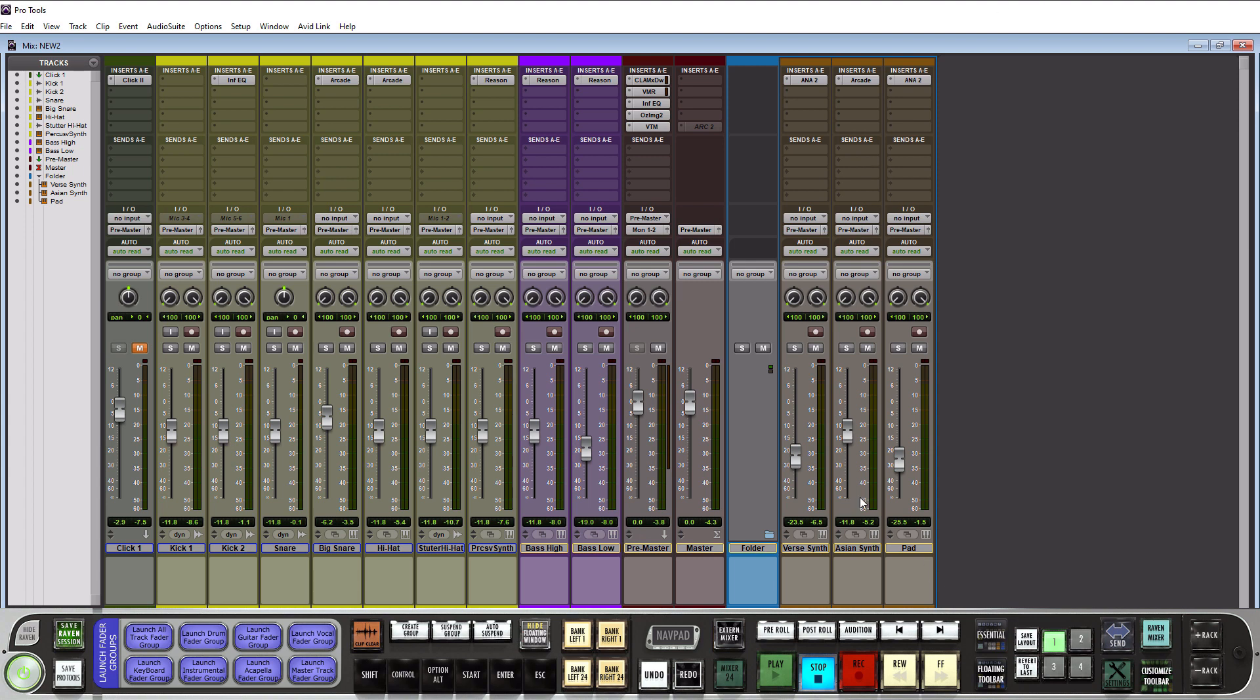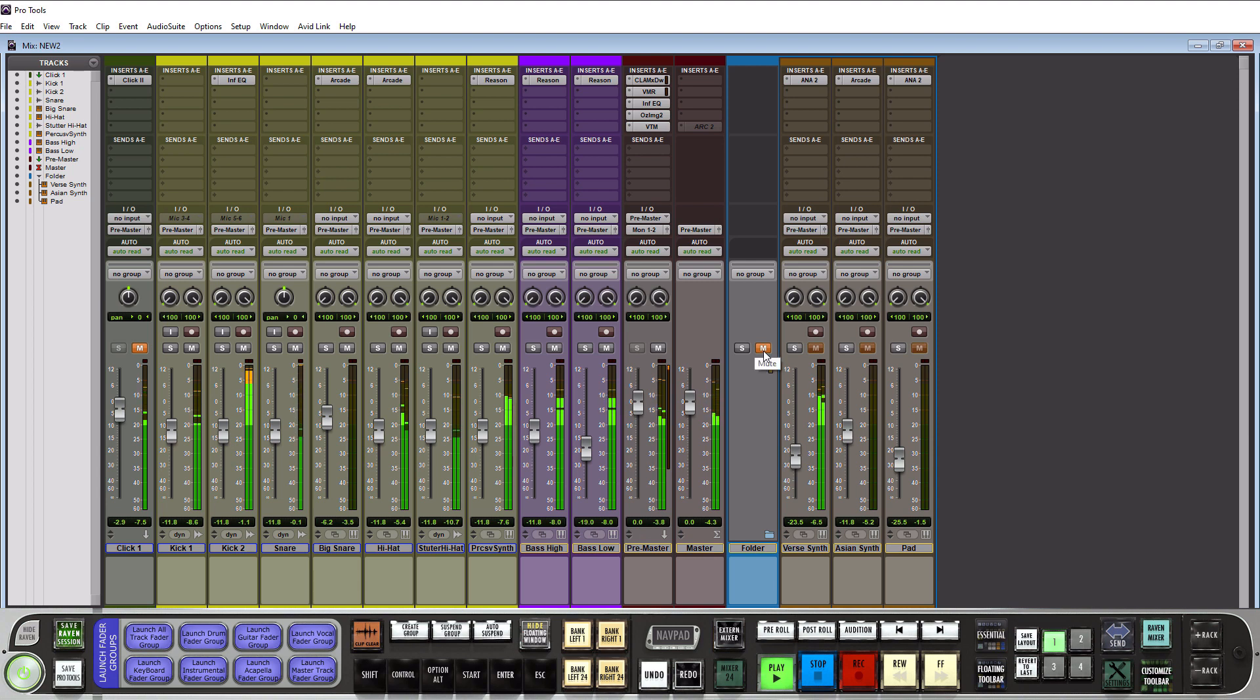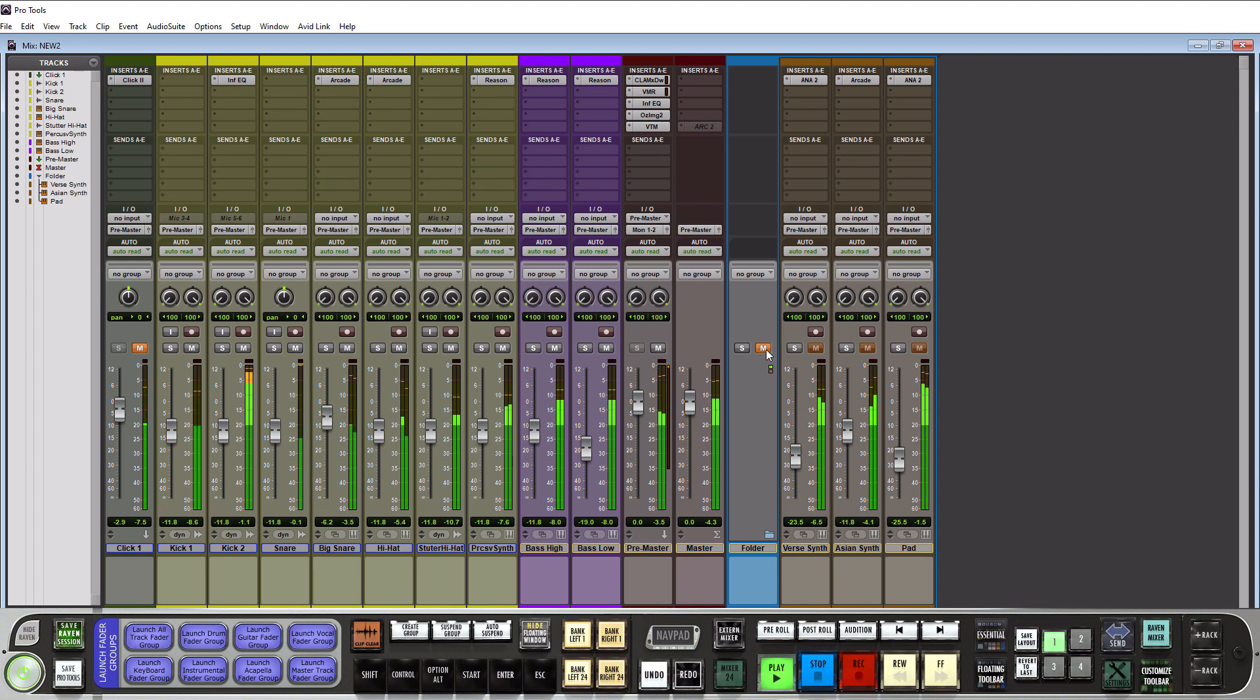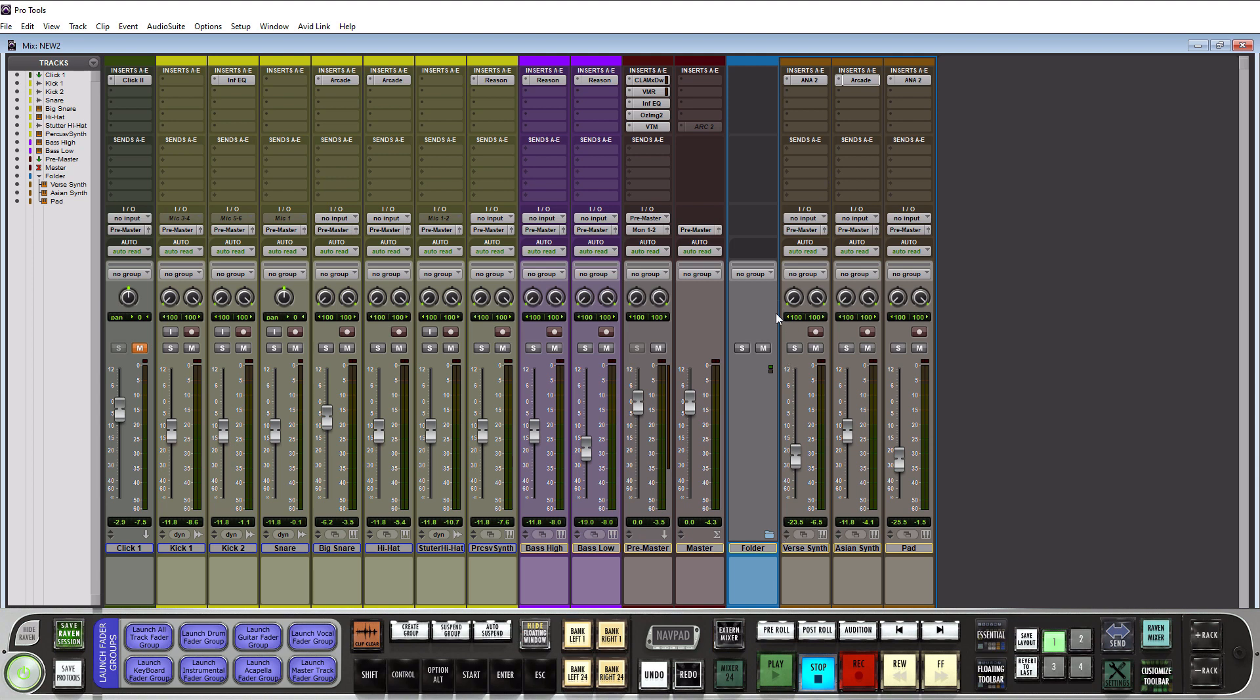So you can imagine how beneficial that's going to be for organization on large sessions. Now if I play this, I can actually still solo mute all these as a group. So let's actually play this. Alright, so just kind of muting things in and out there. You can see that this actually does work. And that's pretty much all there is to basic track folders.